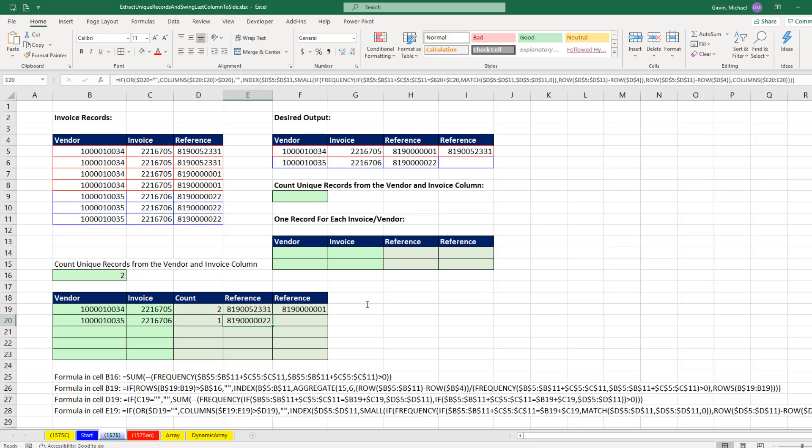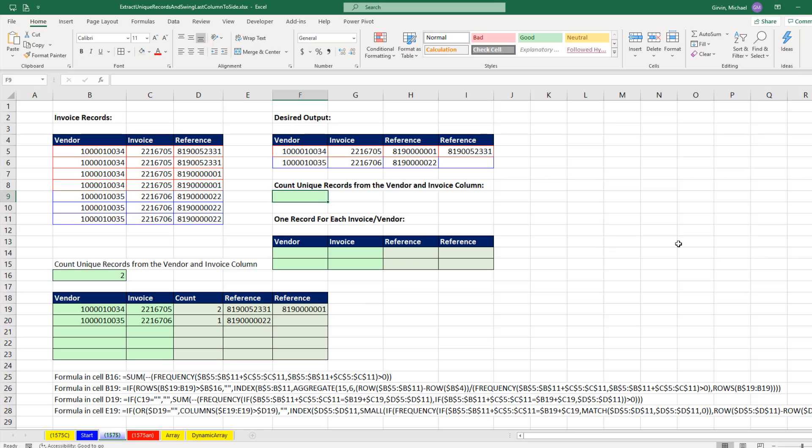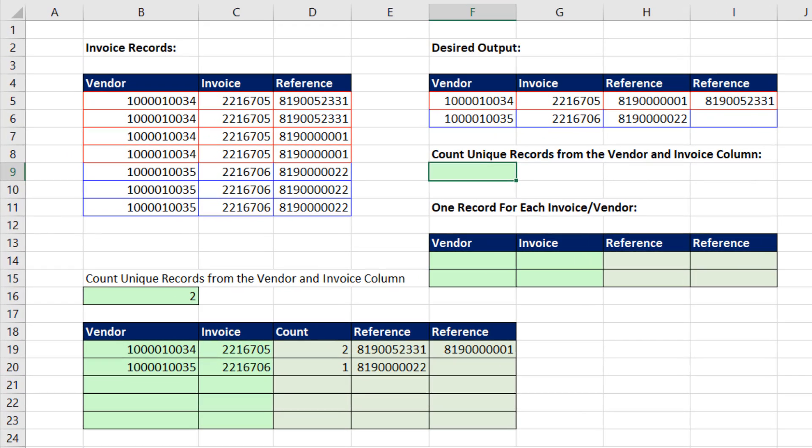Microsoft keeps saying they're going to release these new dynamic arrays to all of Office 365 soon. But so far they haven't done it, hopefully in the next few months. Because here's how easy it is.